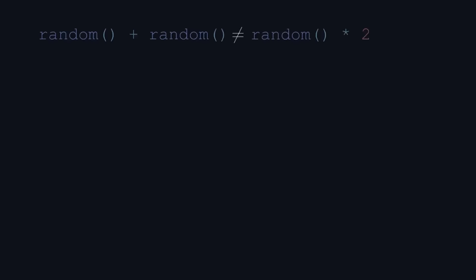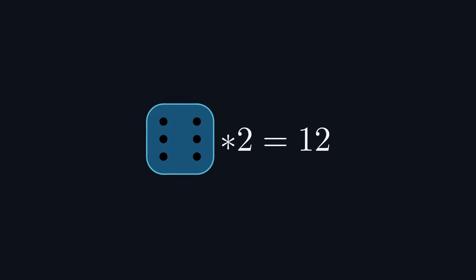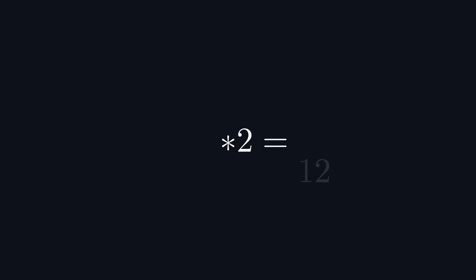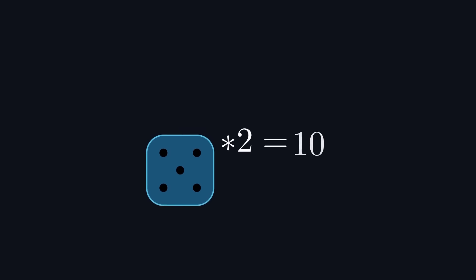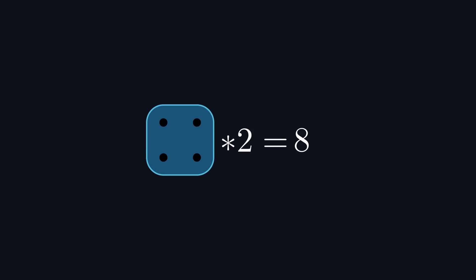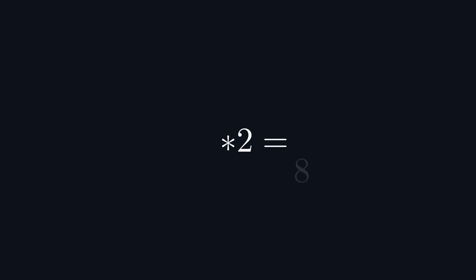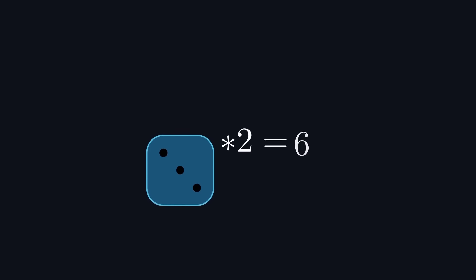But a question that I had that you may have as well is why adding two random variables is not equal to multiplying one random variable by two. An easy way to approach this question is by thinking of it in terms of dice. If we take the output of one fair die and multiply it by two, we can see that only even numbers are returned, but also that each output is equally likely to occur. That is, the die has a uniform distribution.